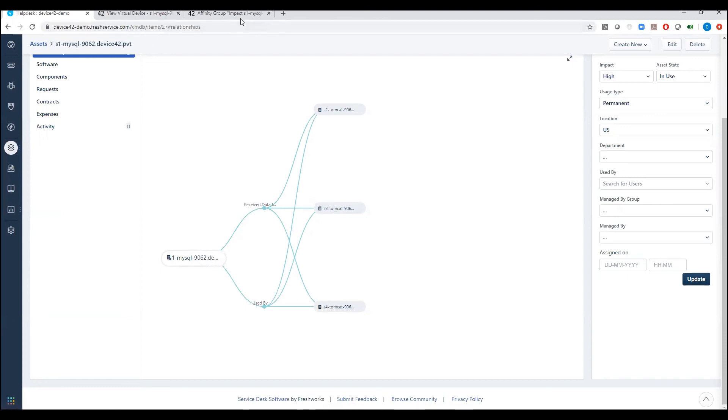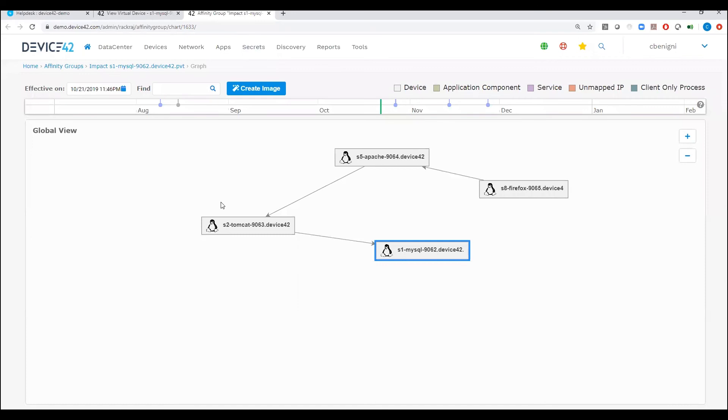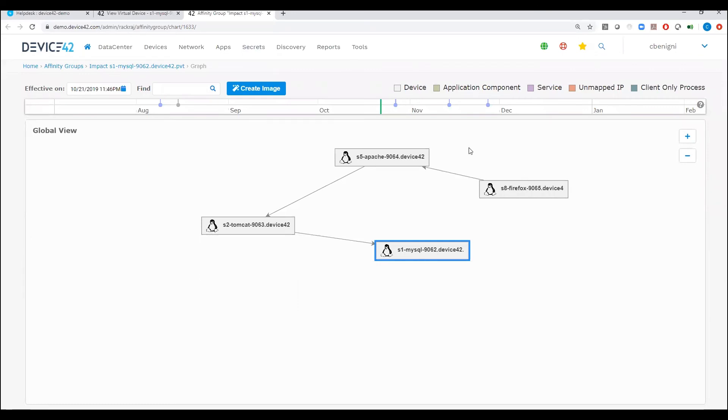Now looking at Device42, we can see that same type of relationship with the arrows that indicate the flow of that communication as well.